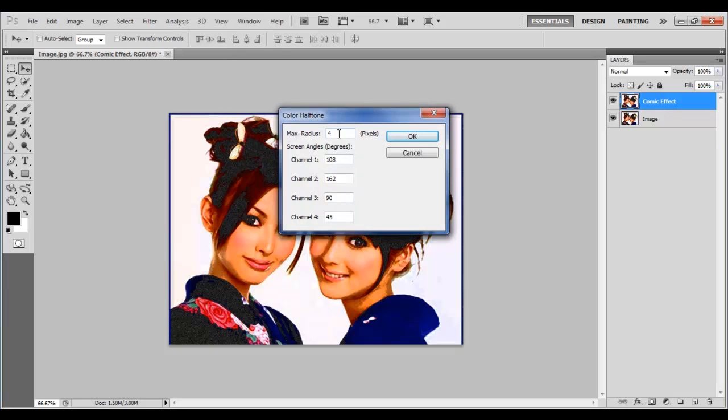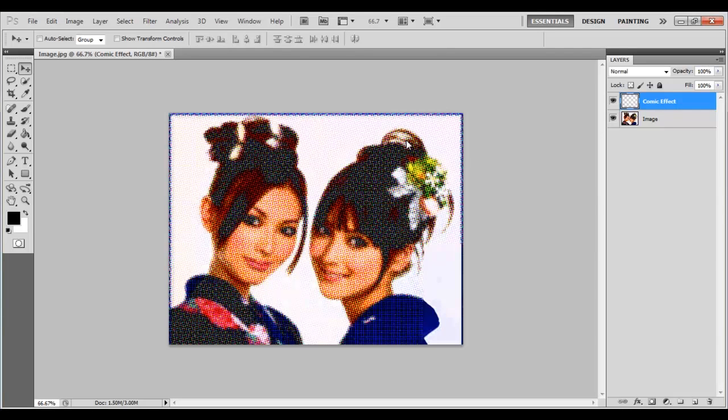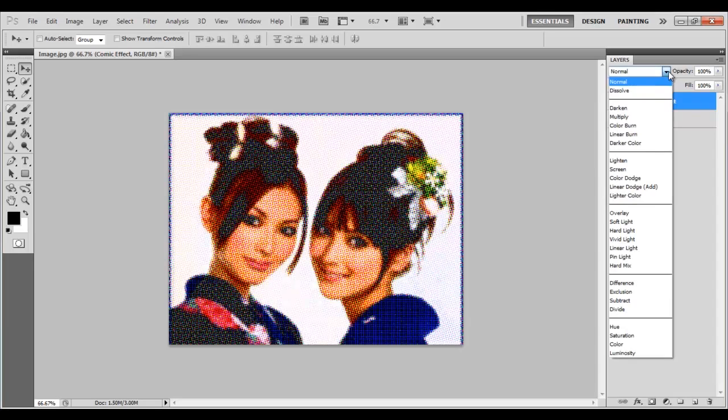Leave the rest of the options as they are and click on the OK button to apply this filter. Now change its Blending mode to Darken.